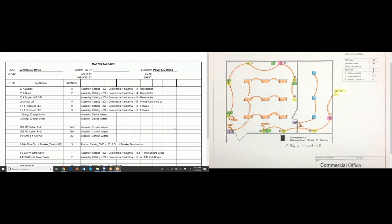I color-coded the duplex receptacles yellow, the quads in pink, and all the conduit in orange. As I rolled off and measured the conduit, I highlighted it so I don't count it twice. In a real commercial drawing, you might see 10 rooms or more on one blueprint page, so it's important to highlight items to know you've already counted them. On the left is the material takeoff list.